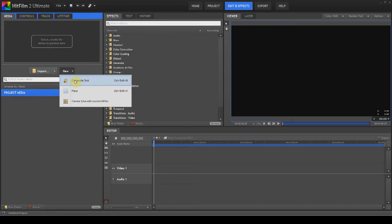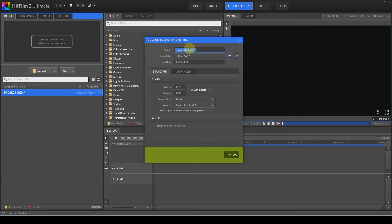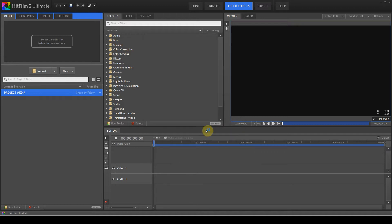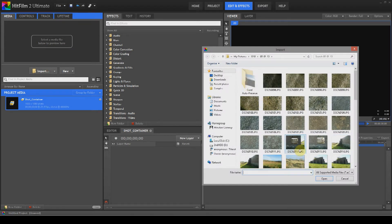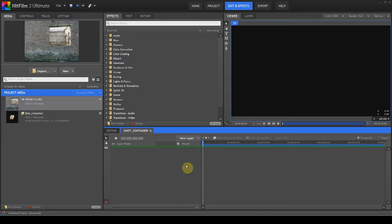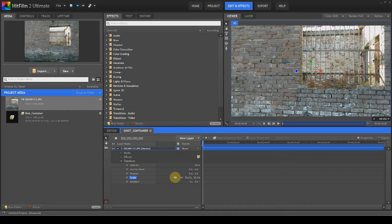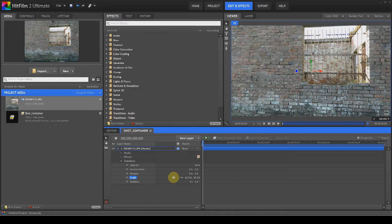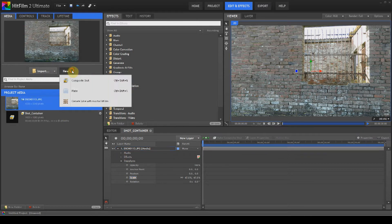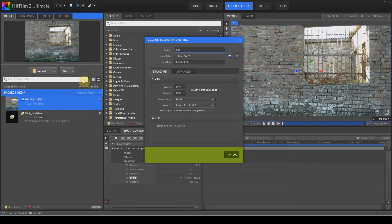The first thing we're going to do is create a composite shot — we'll call this the shot container. This is going to be a containing composite for the entire shot. We'll import an image — I just wanted something that had a wall on it — we're going to shrink it down to frame size. Then we're going to create a new composite shot and we'll call this the bullet hole container.